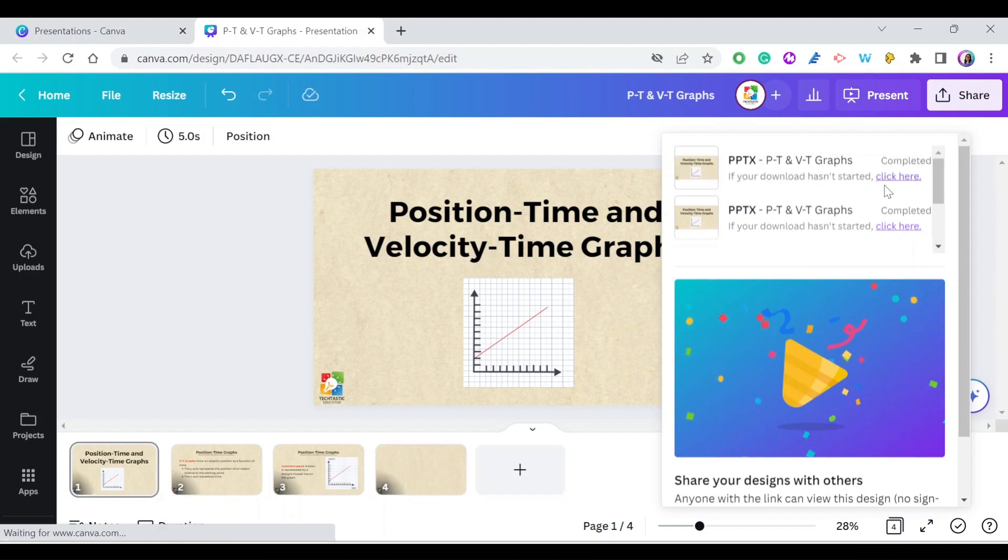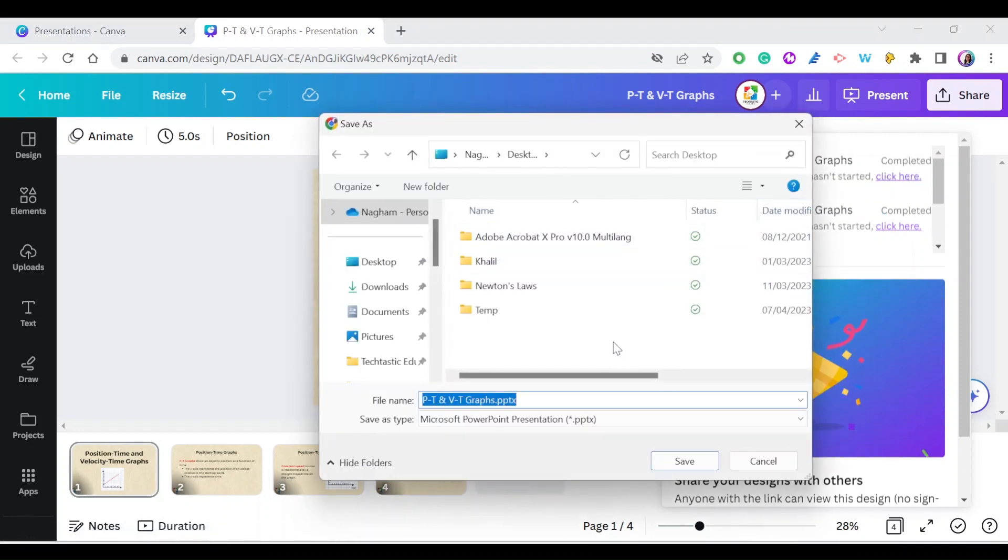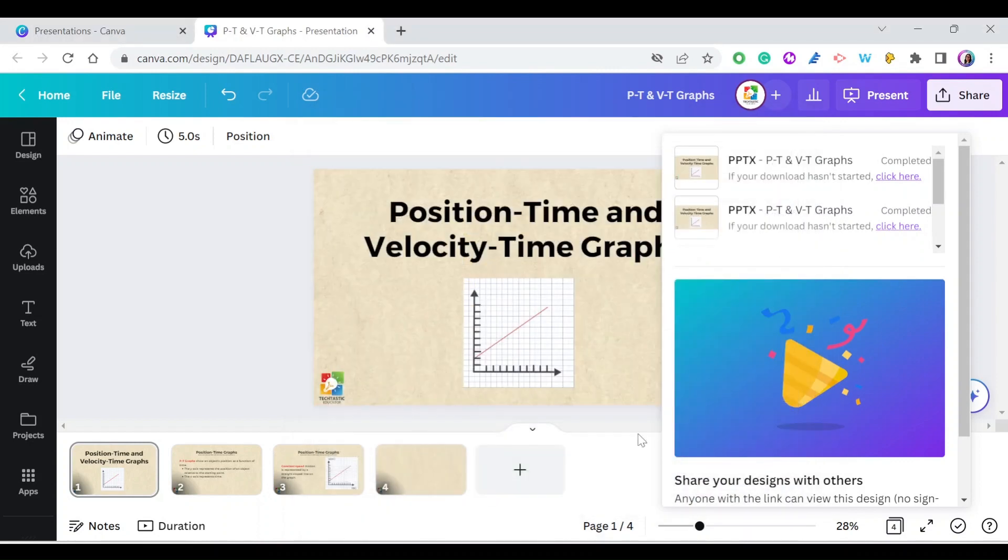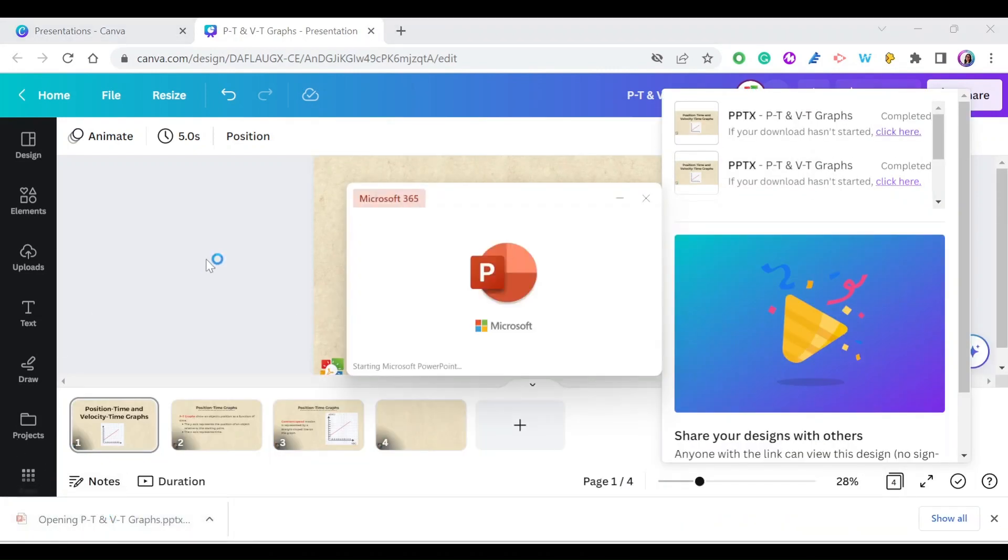It will start downloading. Just select the folder you want on your computer and press Save. And here it is saved as Microsoft PowerPoint.